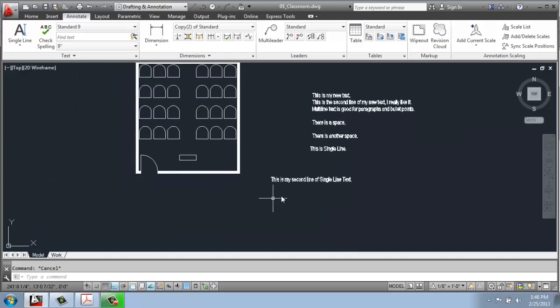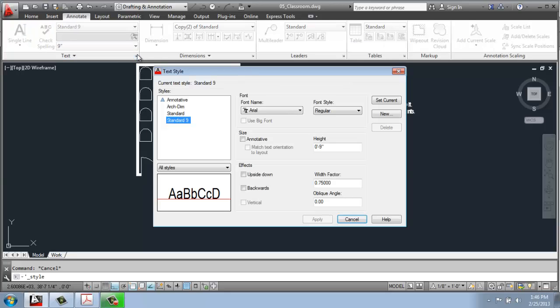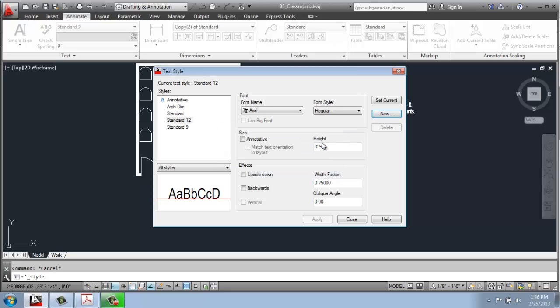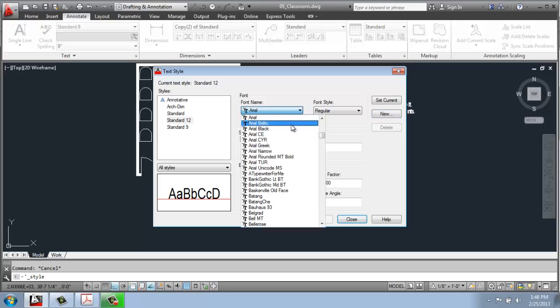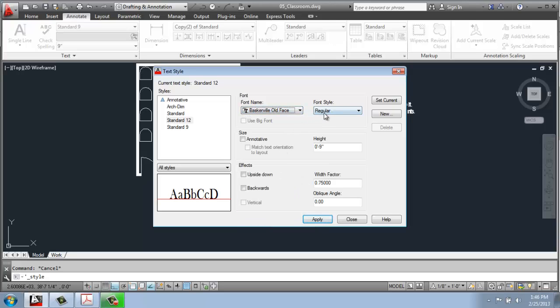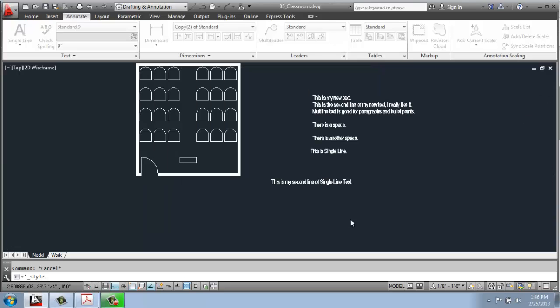If I wanted to create another text style, I can simply click this little arrow. I could say new. I'll call this standard 12, for example. Say OK. I will give it a different font so that we can actually see a difference. I'll say it's 12 inches this time. I could change the width factor, for example, to make it a little more obvious. I'll apply that, set current, and close.